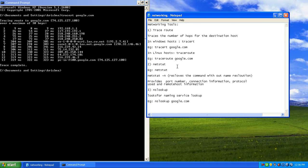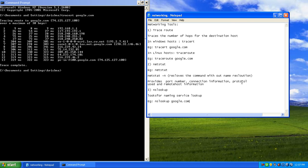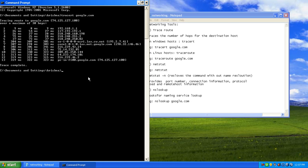The next tool is NetStat. NetStat provides a number of pieces of information. It provides the port number — for example, if I try to connect to a web server like google.com or yahoo.com, it connects through port 80, which is the port accessible by web servers. It also provides connection information — whether a connection is established or disconnected — and what type of protocol is being used, such as TCP.